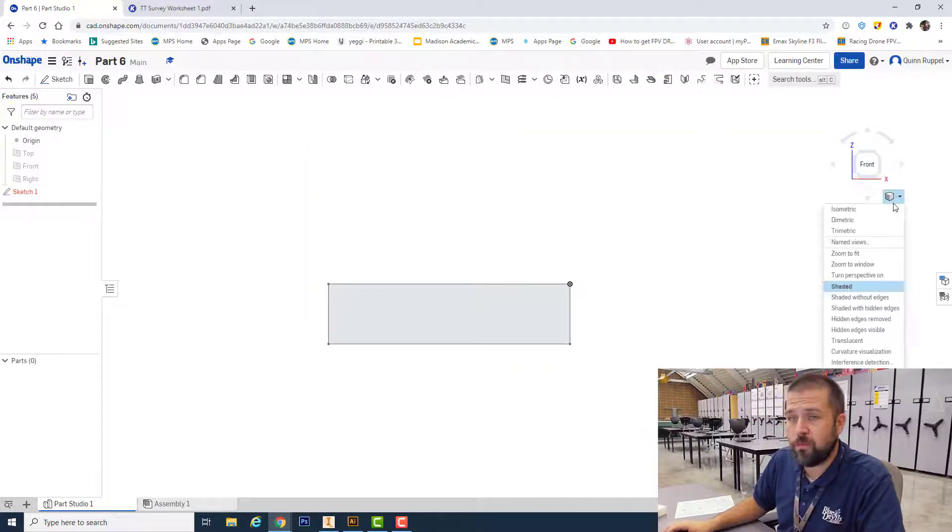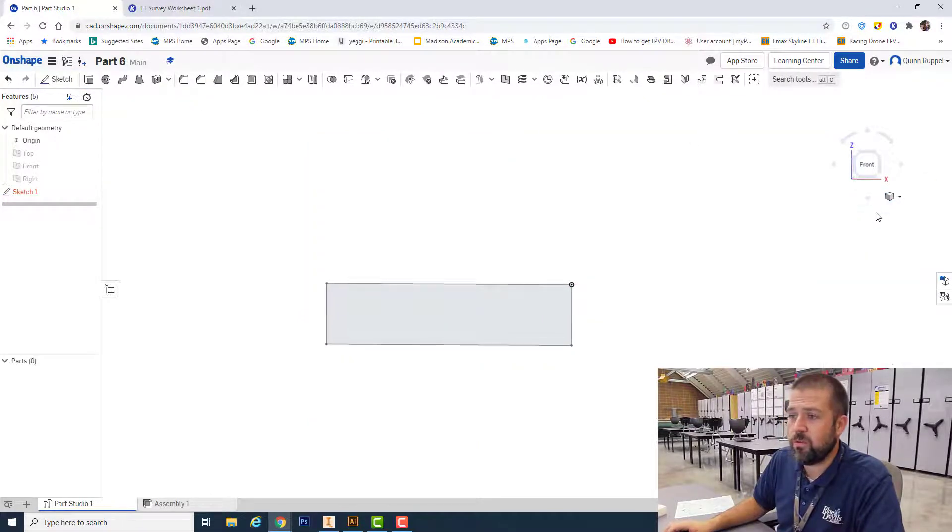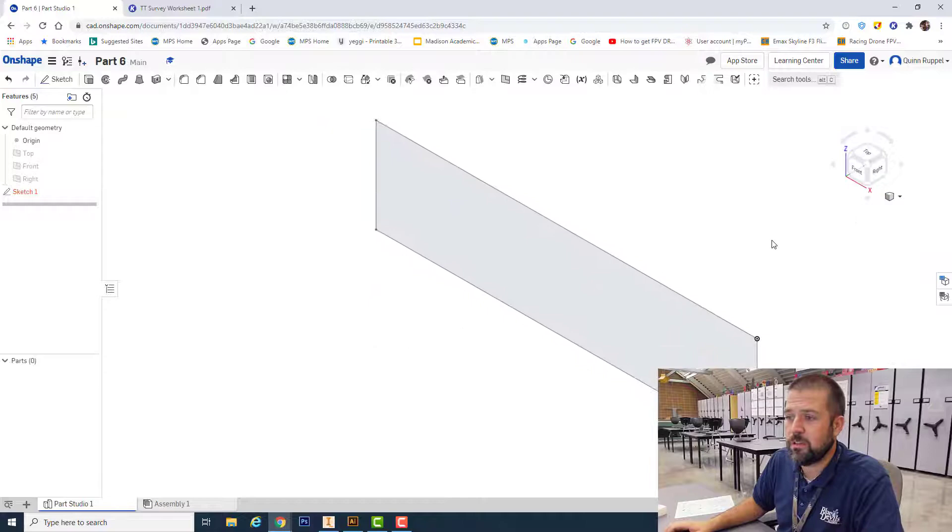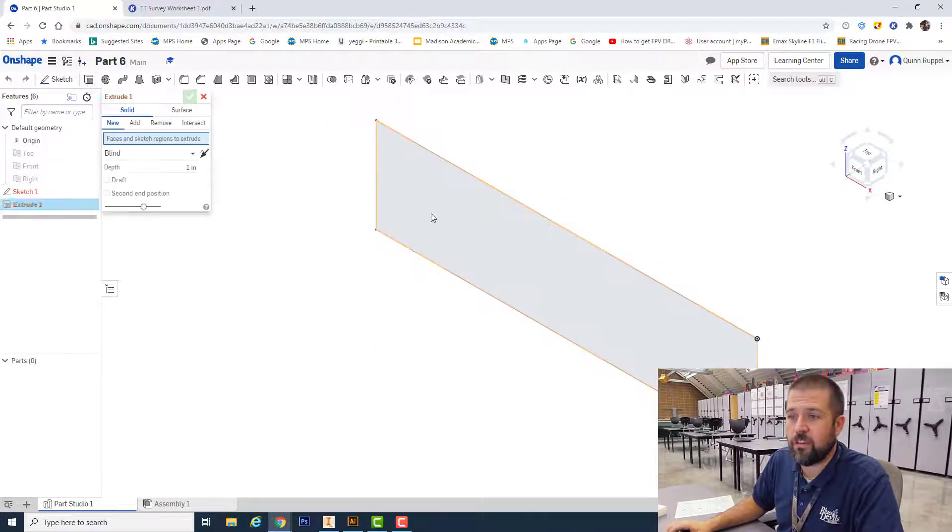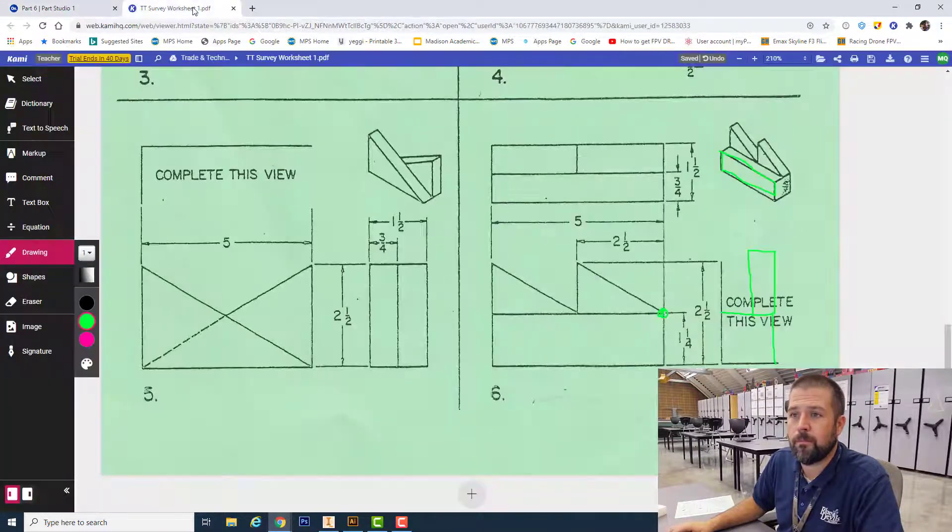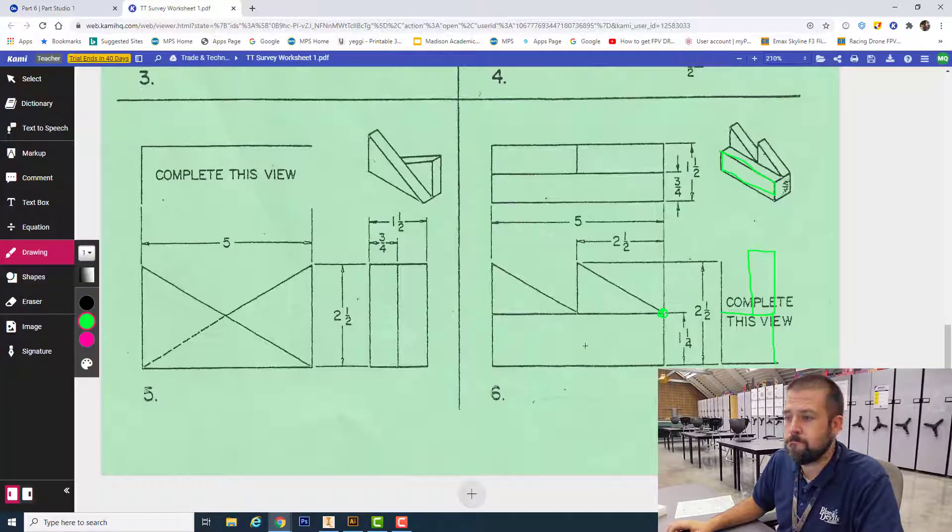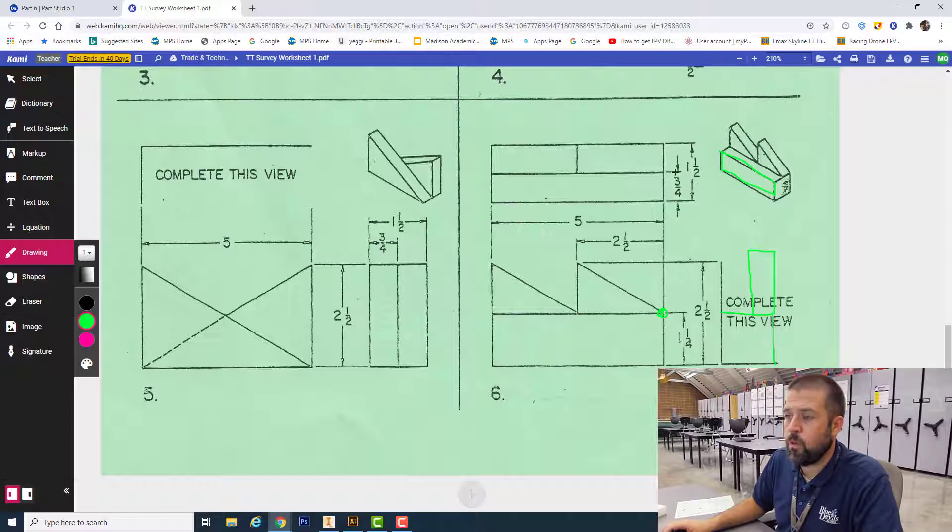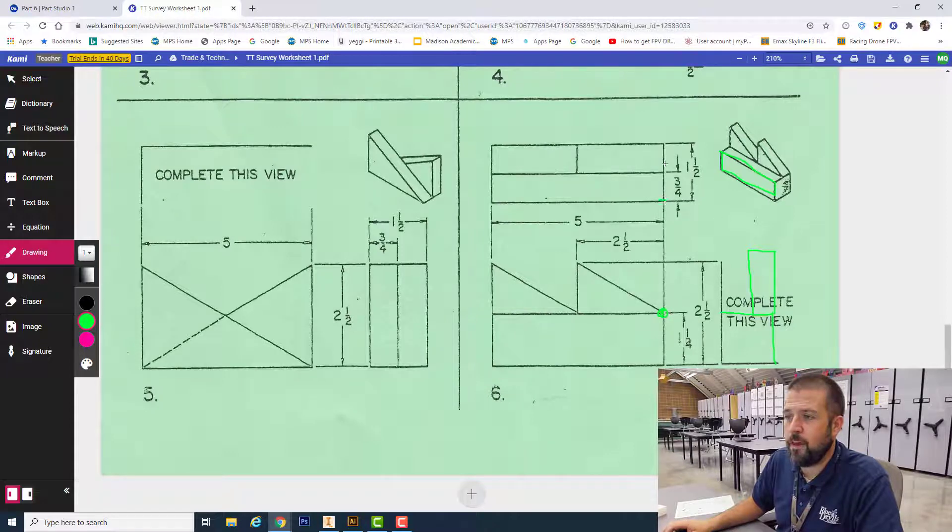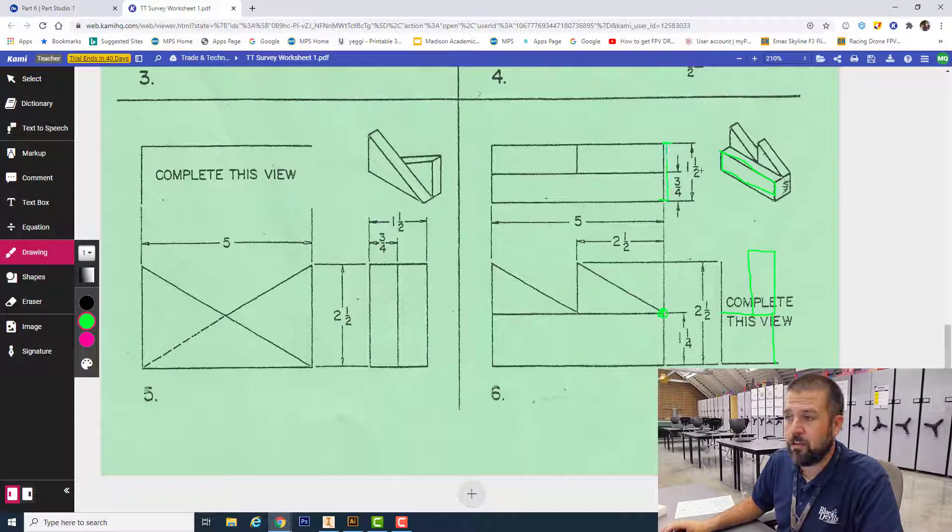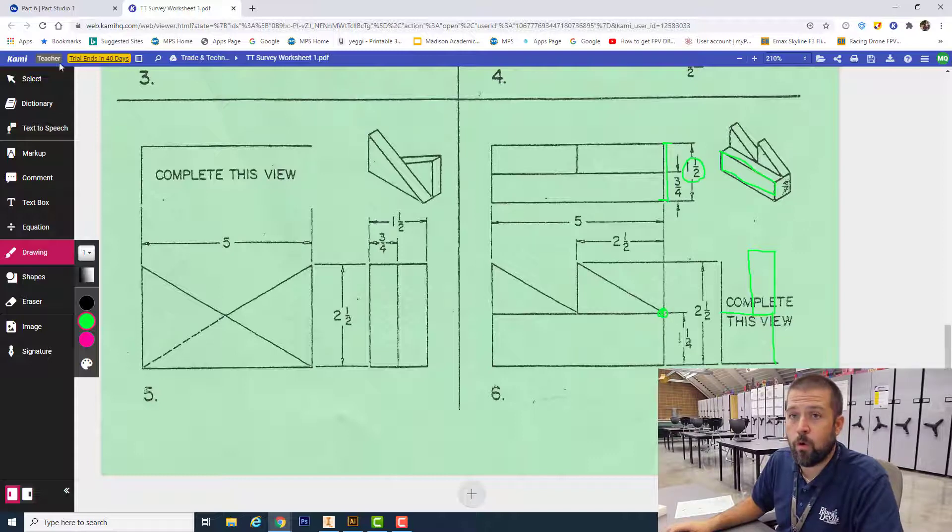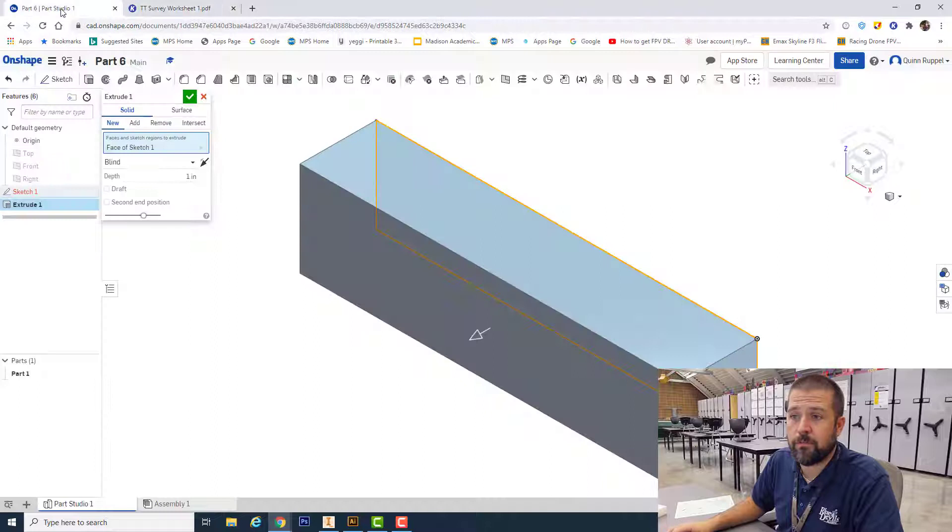I do my extrusions from the isometric view, and I extrude this 1.5. This is the front of that rectangle, this is the back of that rectangle, so I'm looking at 1.5 or one and a half. Hit my green check.